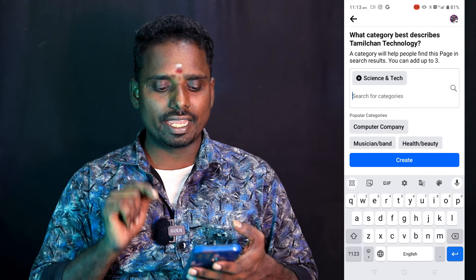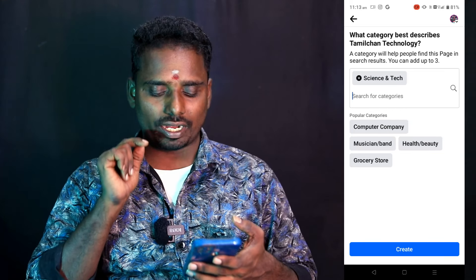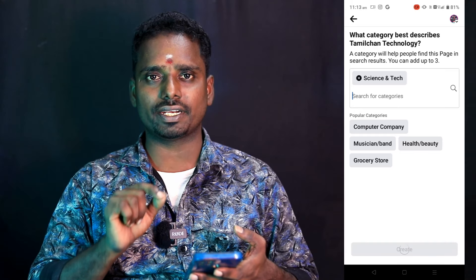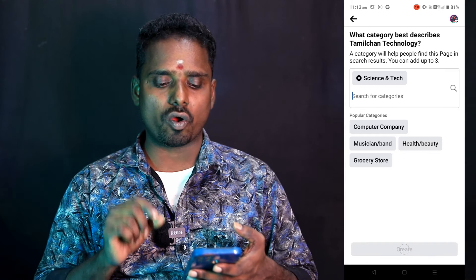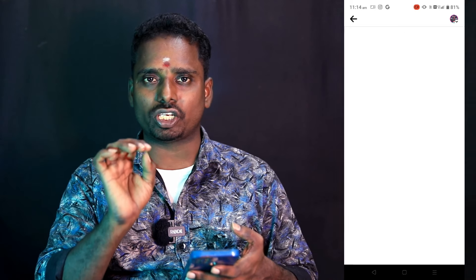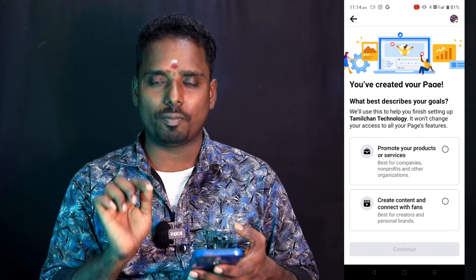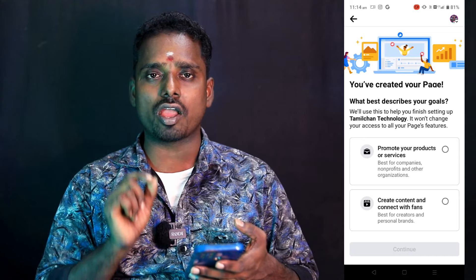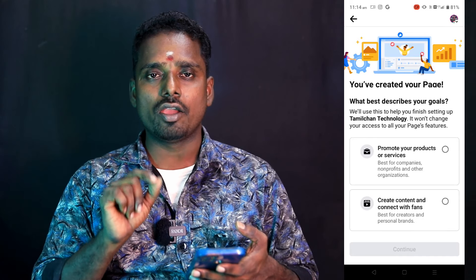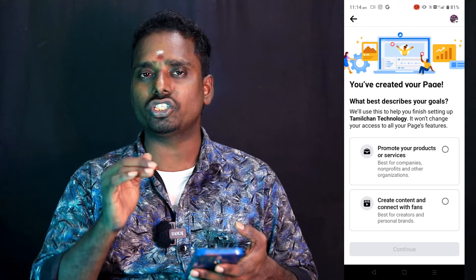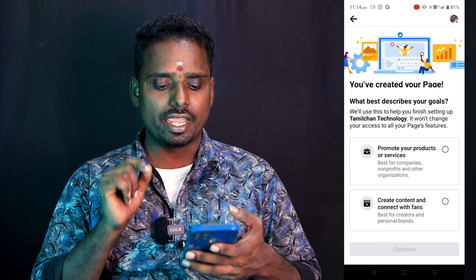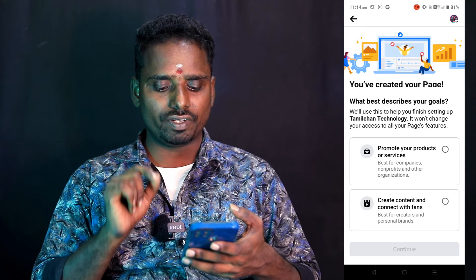If you want to enter the creative channel, then click it. If you click the icon, choose the first option, click on the left button. The content is content with the fans.